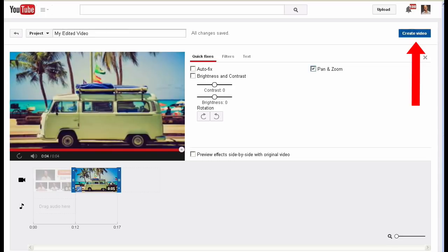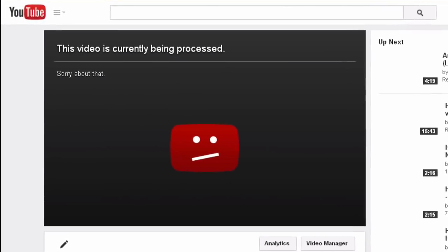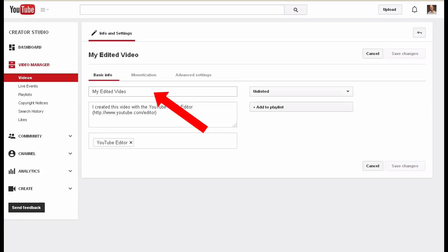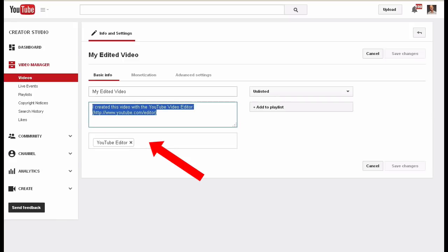Click Create Video. It says this video is currently being processed. While it's processing, optimize the video. Click the pencil icon where it says Info and Settings. Here you can change the title, put a different description, and change the tags.